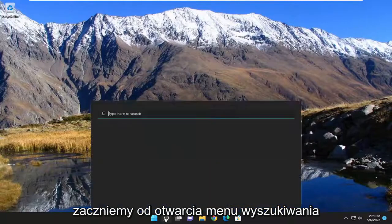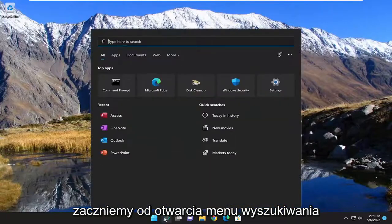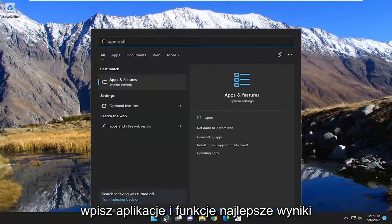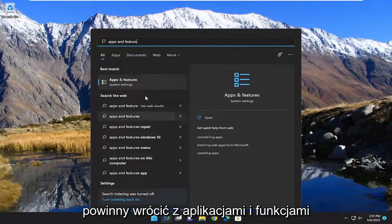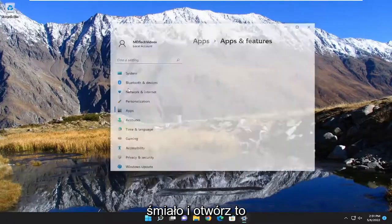So we're going to start off by opening up the search menu. Type in apps and features. Best result should come back with apps and features. Go ahead and open that up.